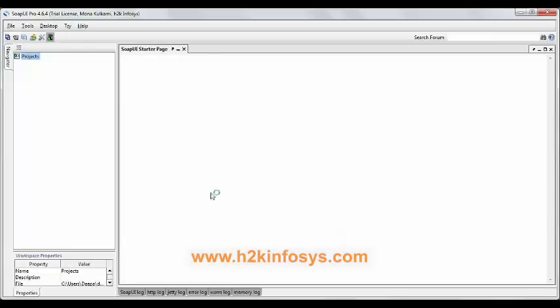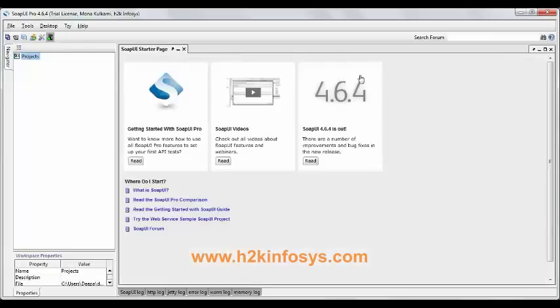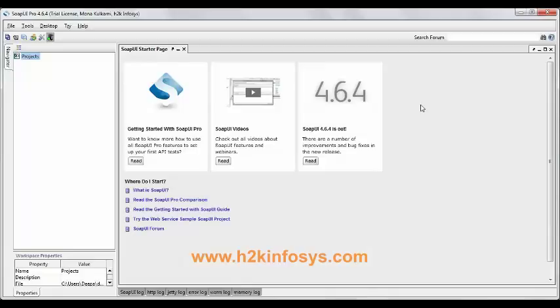Now you can see the SOAP UI startup page being displayed. This shows that your installation of SOAP UI Pro is complete, and now you are ready to use your tool, SOAP UI 4.6.4 tool.